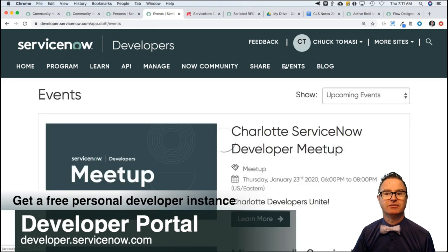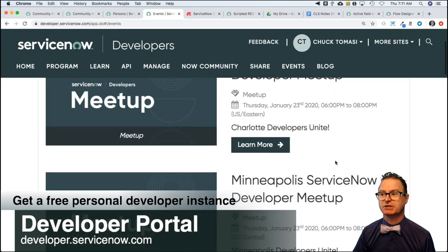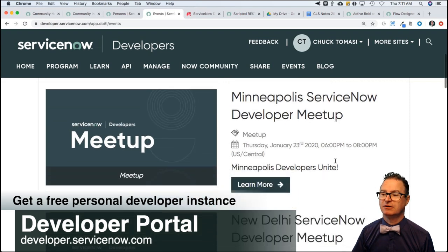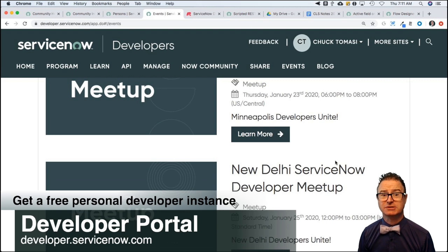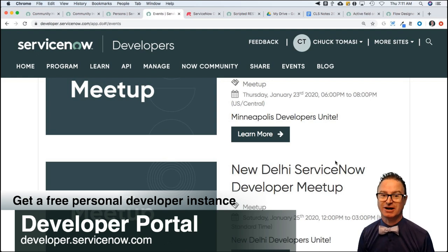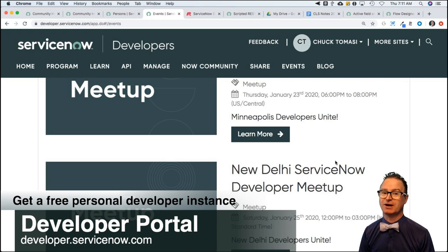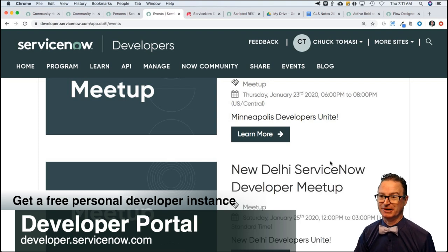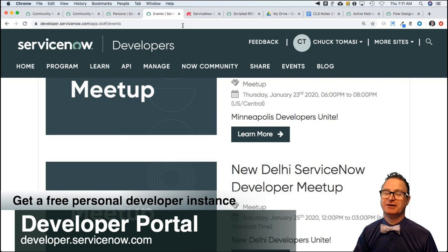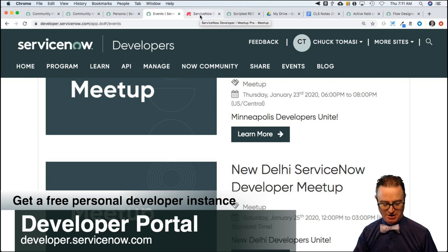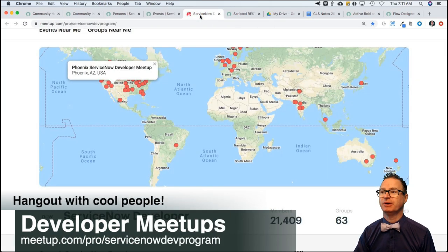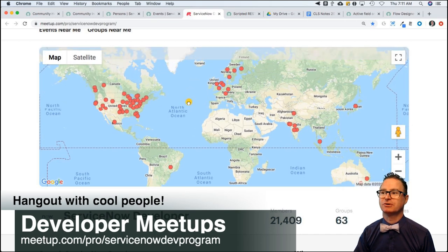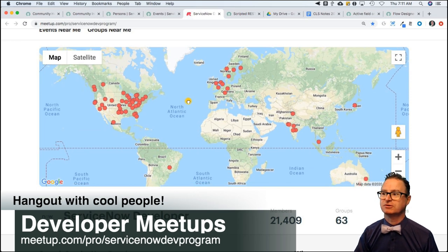Don't forget about events — we've got meetups. There are a couple tonight in Minneapolis and Charlotte. If you're in one of those areas I won't be there; I can't be at every event, it would require time travel. If you want to join a meetup, we have our meetup.com page — meetups all over the world from the frozen north to the frozen south.